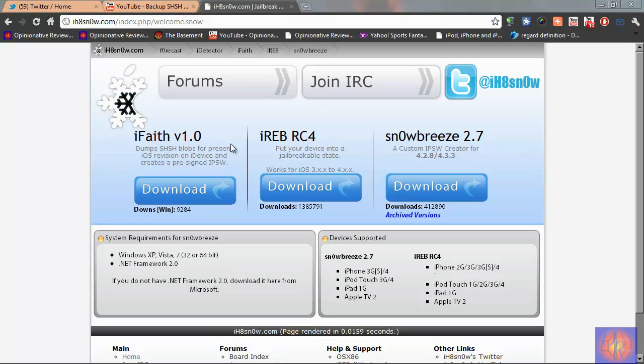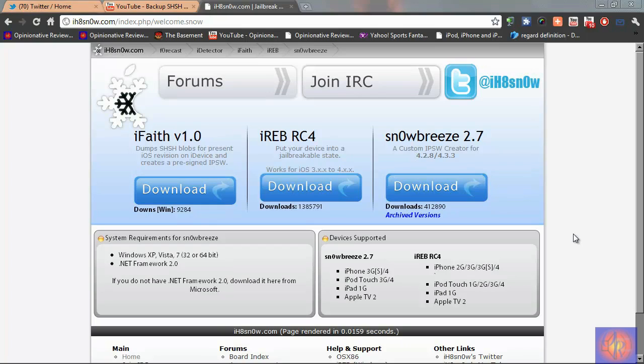It's by the same guy that created Sn0wBreeze. You're going to come to this website here to download it. It's ihatesnow.com.